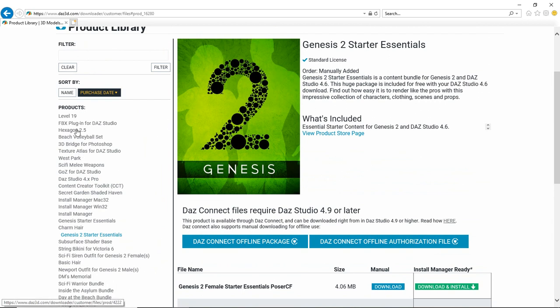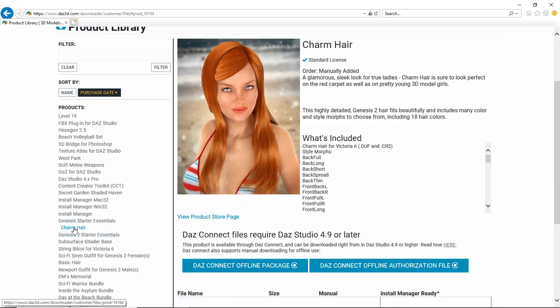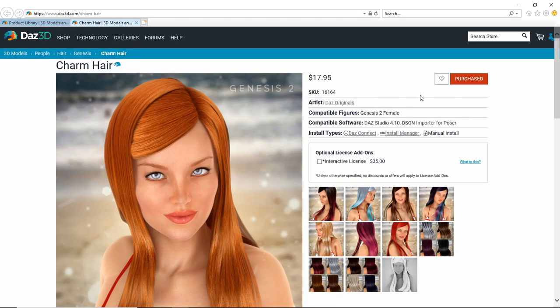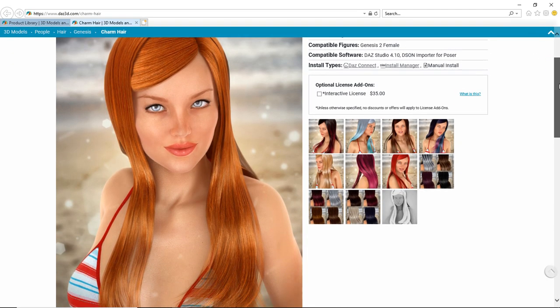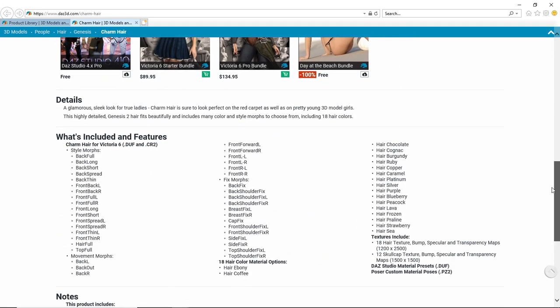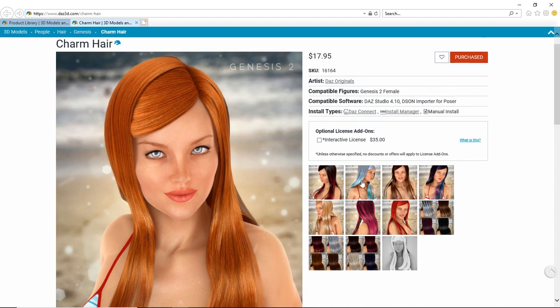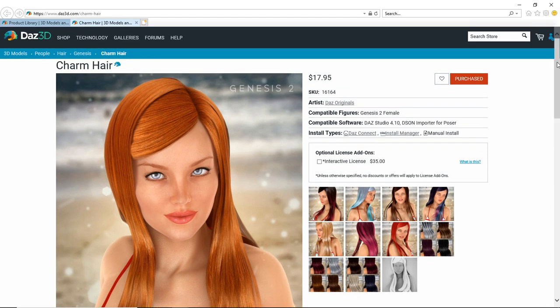The nice thing here is if you see something and you click on it is the view product store page. Let's just go, let's see, okay let's click the charm here. And if we want to see the product store page, we can just click this and it'll pull it up on the DAZ 3D site for us and it'll show us the stuff. So like if we've forgotten what's included with it or what it looks like or we want to see the promos again for whatever reason.